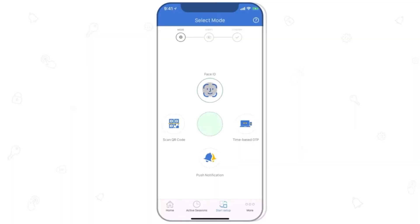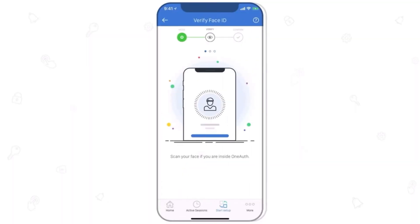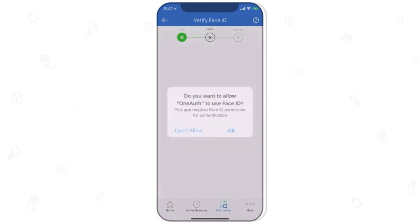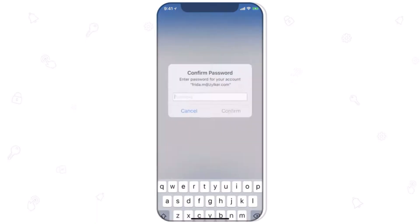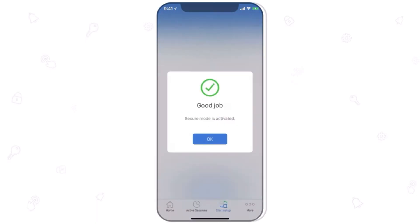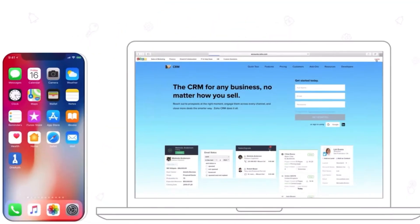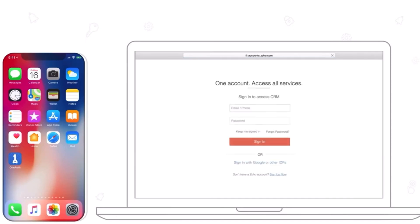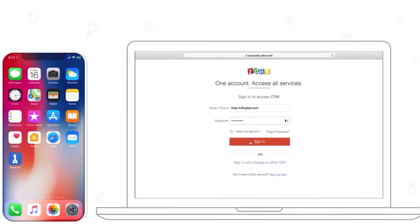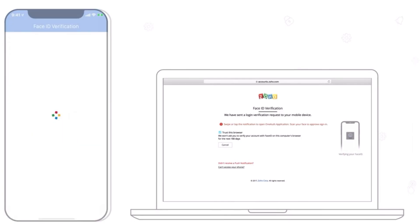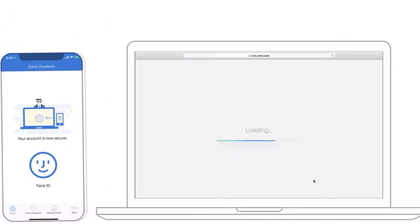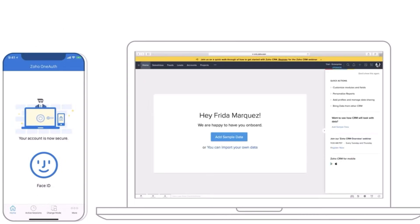By enabling MFA you require users to provide two or more forms of identification, such as a password and a verification code sent to their registered mobile device. This helps to prevent unauthorized access even if someone gains access to a user's password. This is available across all of the Zoho apps, and I would highly recommend getting a mobile one authenticator app for easy access.